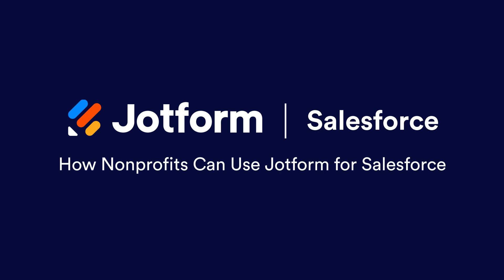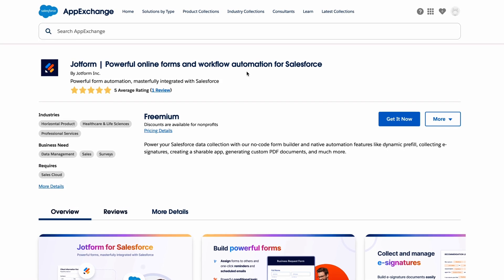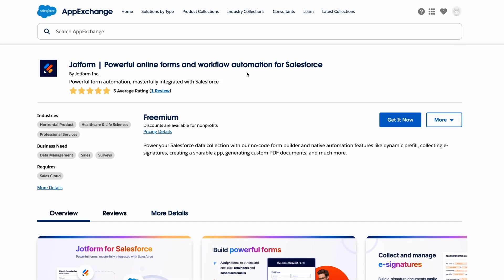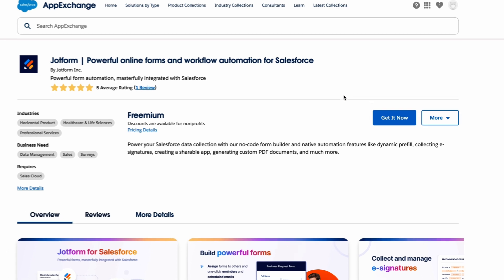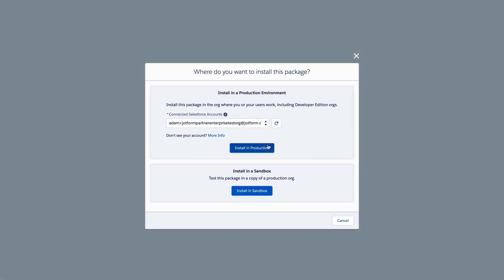To begin, start by installing JotForm on the Salesforce App Exchange. Click Get it now and follow the setup instructions.